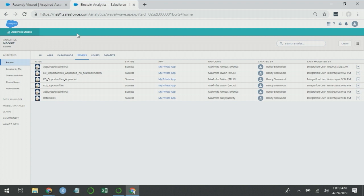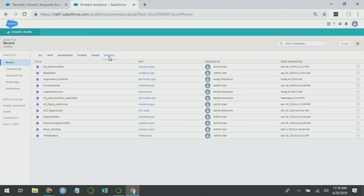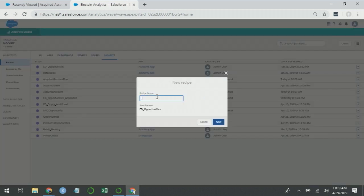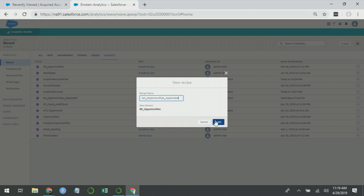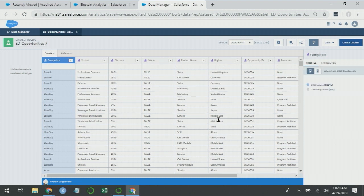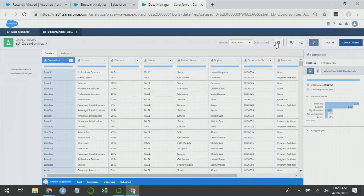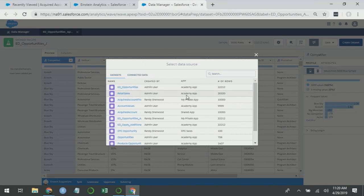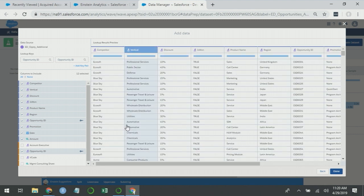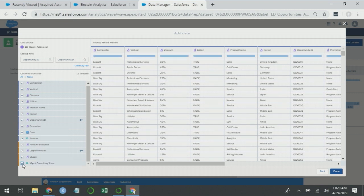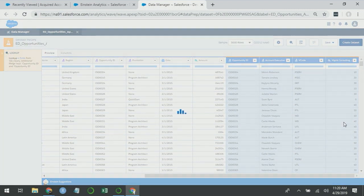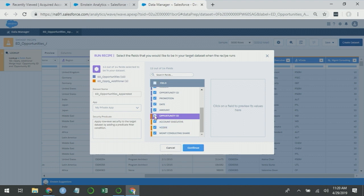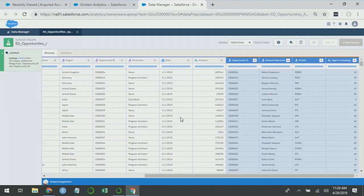If we go back to data sets, we have this ED opportunity additional data set that contains three other fields. It has account executive, management consulting share, and something called V code. We're going to start with ED opportunities, and we're going to create a recipe. We're going to call it ED opportunities appended. And we're going to add data. The data comes from ED opportunities additional. And we want to bring in the three additional fields that we have. Click done, create the data set, and uncheck the redundant opportunity ID.